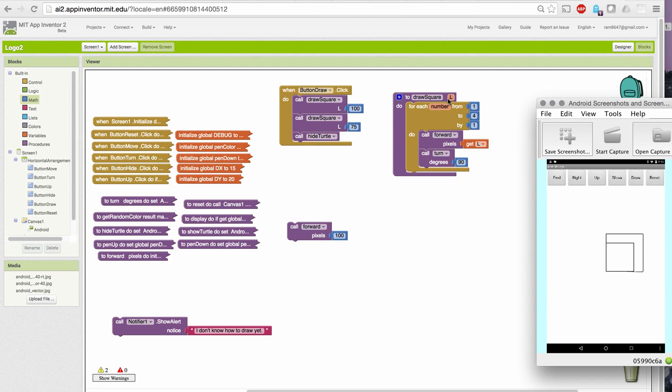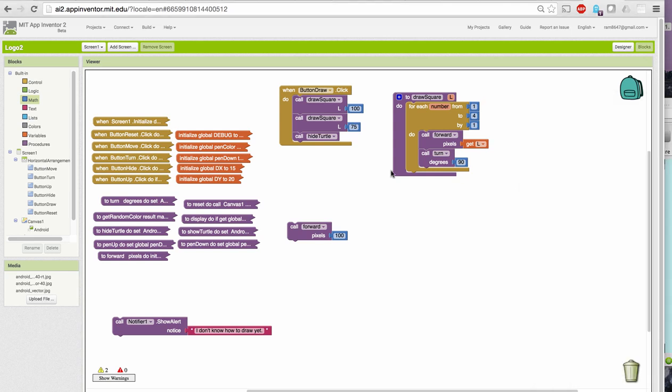So, what we've done here is we've made our procedure much more general and much more useful. And we can now use one procedure to draw squares of any size.